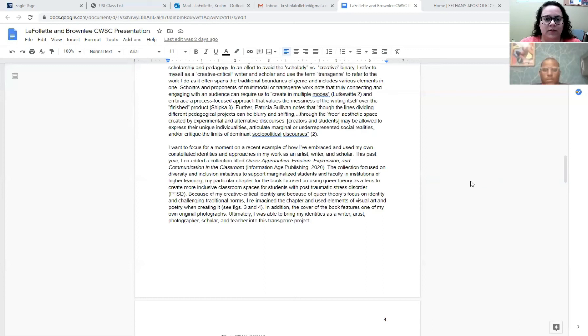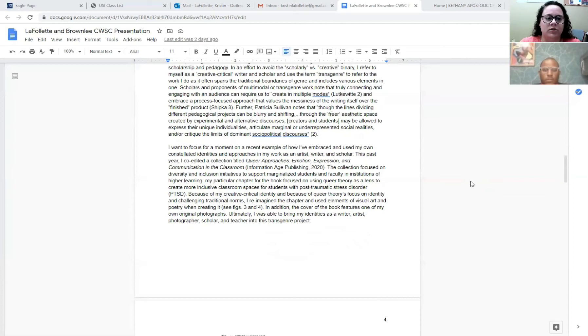Patricia Sullivan notes that though the lines dividing different pedagogical projects can be blurry and shifting through the freer aesthetic space created by experimental and alternative discourses, creators and students may be allowed to express their unique individualities, articulate marginal or underrepresented social realities, and or critique the limits of dominant socio-political discourses.